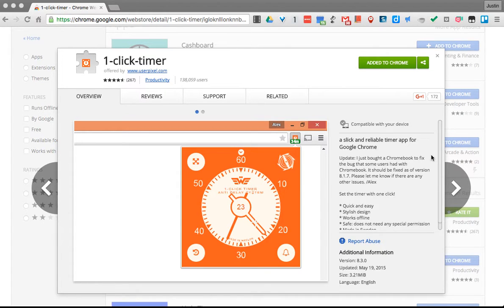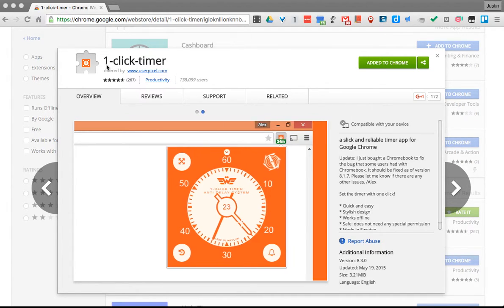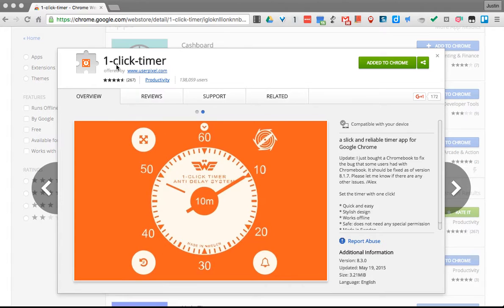Hello everyone, and what I want to show you today is a neat little Chrome extension called One Click Timer.